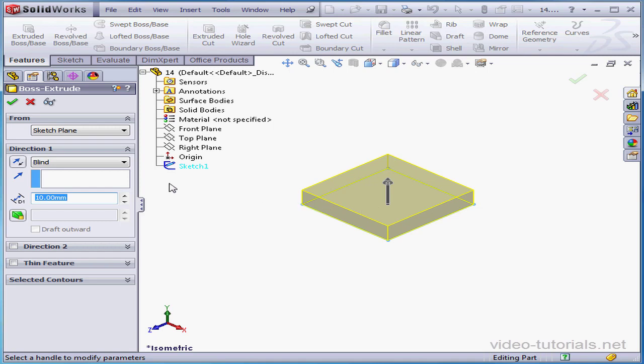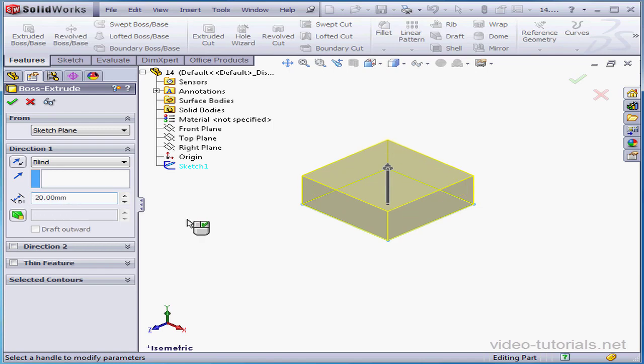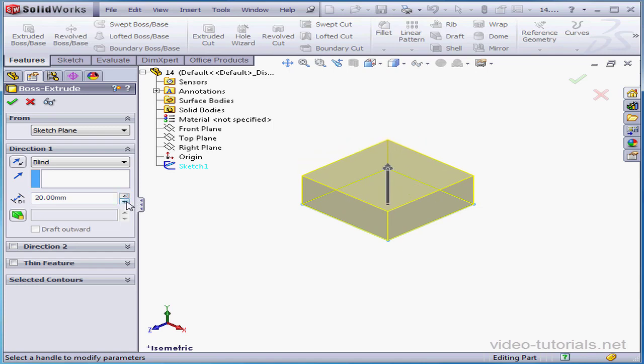The depth is currently at a default of 10mm. Let's make it 20mm. For the changes to register, just click outside the field. Or you can use the arrows to adjust the extrusion depth in increments.